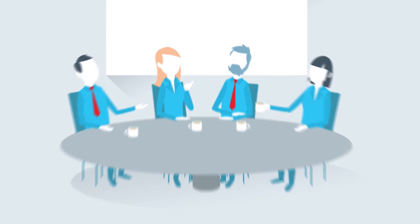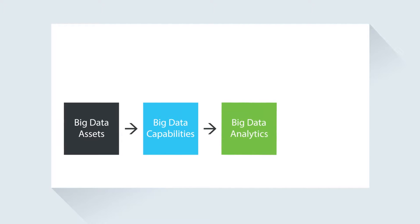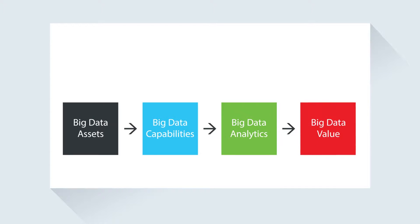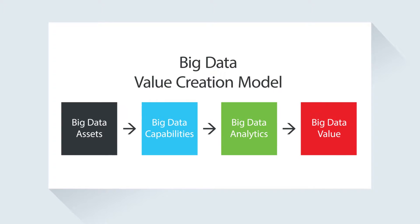To begin, it takes certain capabilities to define the right questions and to apply analytics that generate the right answers to these questions. This input is at the heart of the big data value creation model.